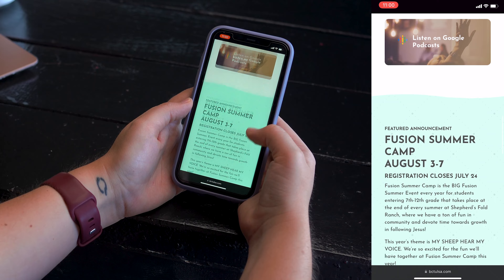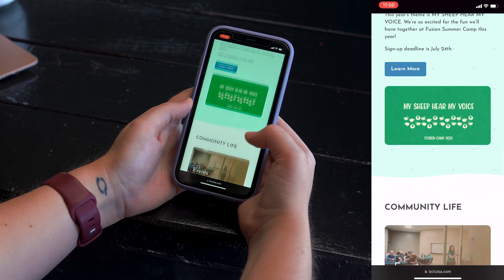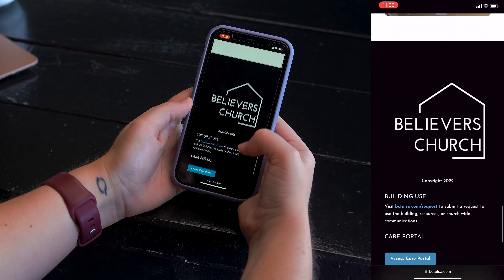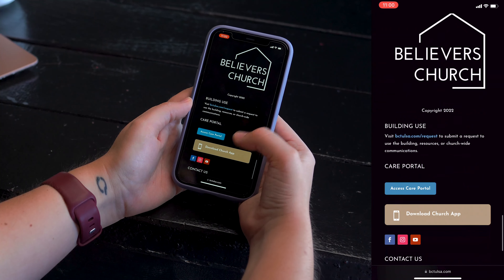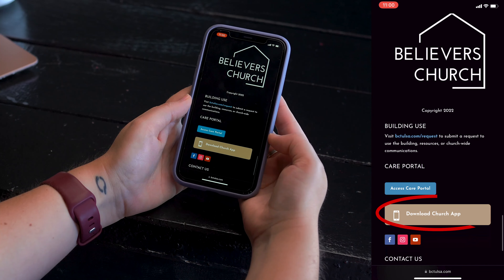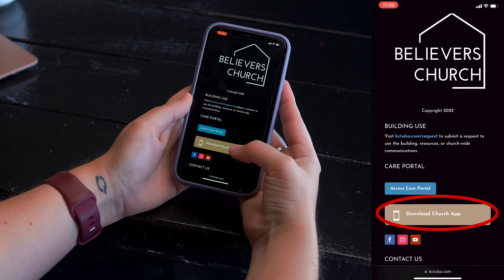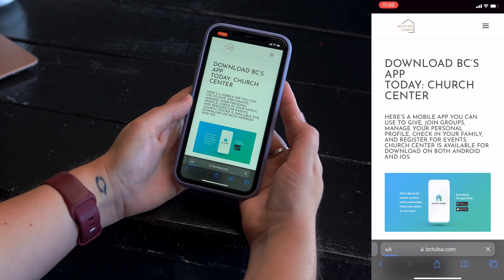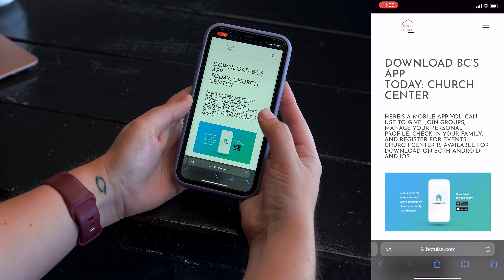But the most important thing — all the way at the bottom — is a link to how to download the church app. If you click on that, it will take you to a direct link to the App Store and to the Google Store.